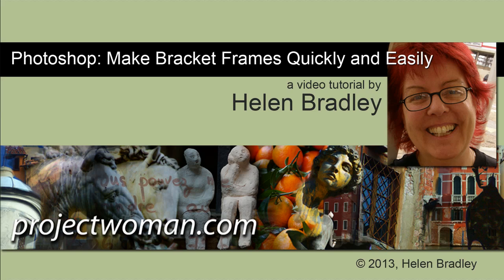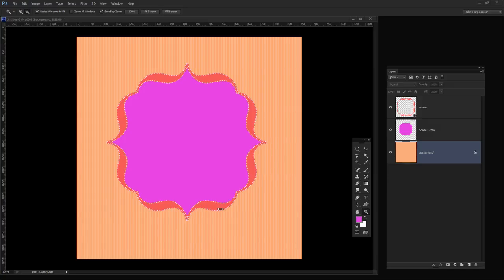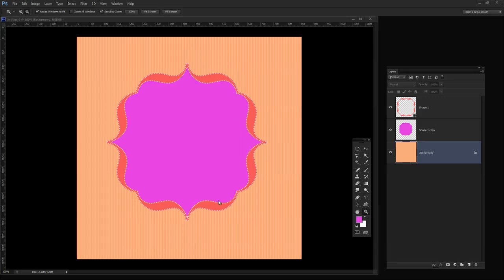In this tutorial I'm going to show you how you can make bracket frames very quickly and very easily in Photoshop. Before we get started, let's have a look and see what it is that we're aiming for. I'm going to show you how you can create this sort of bracket frame in Photoshop.